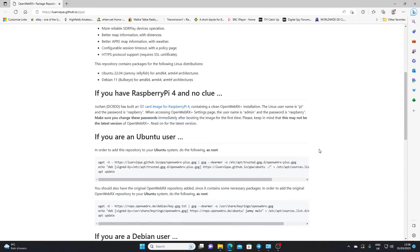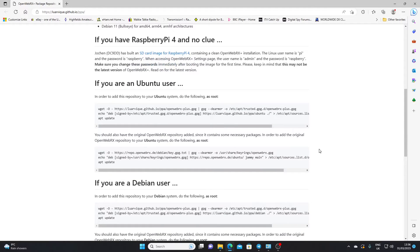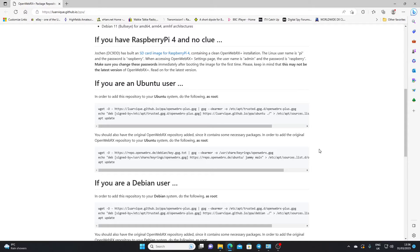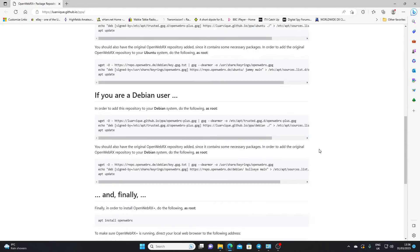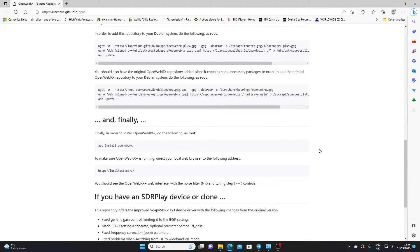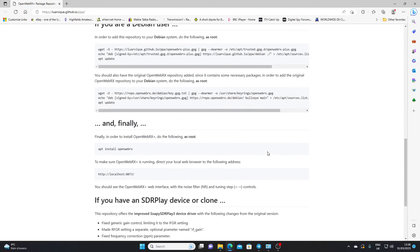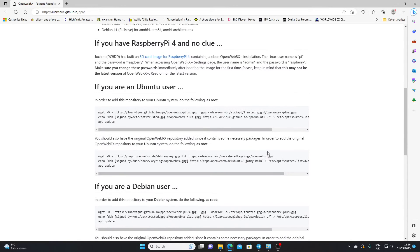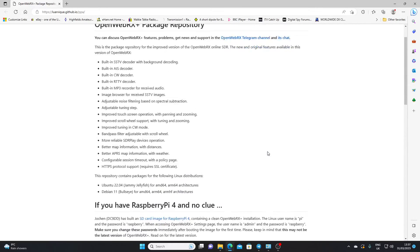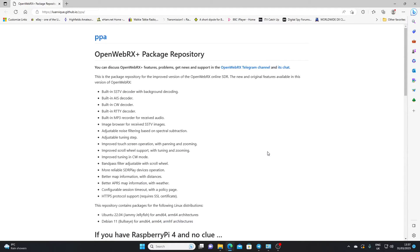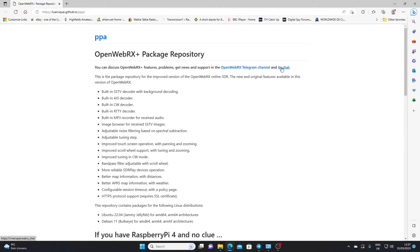You'll see on the page there are other instructions for how to install the OpenWeb system if you're using other software or other operating systems rather like Ubuntu or Debian. And then further down, there's some detail on what you must do in order to get an SDR Play device working. I'll leave a link to this page in the description. So you'll be able to go directly to it, and it also links to an OpenWebRx Telegram channel where there's additional information on the software, and there's also some chat facility where users of the software can share their experiences.